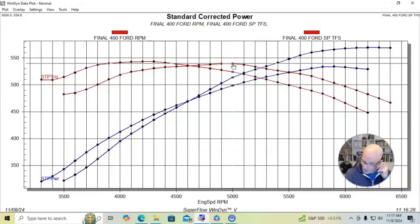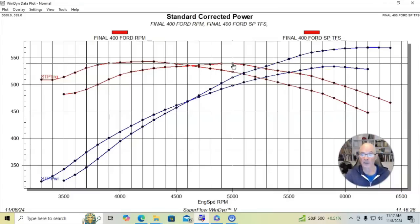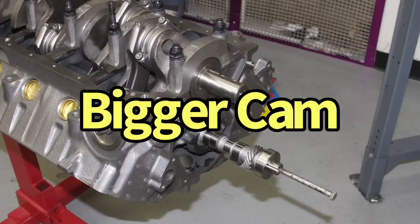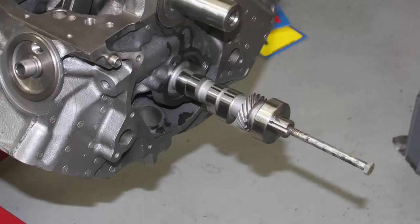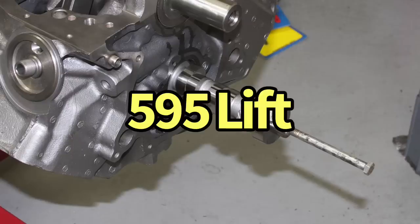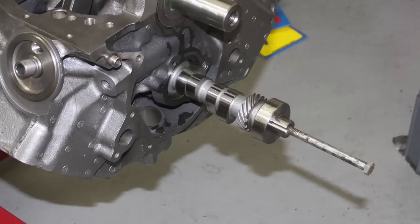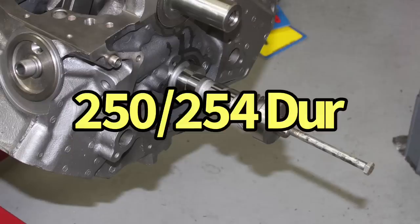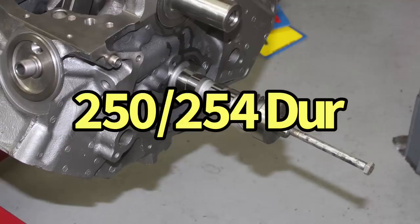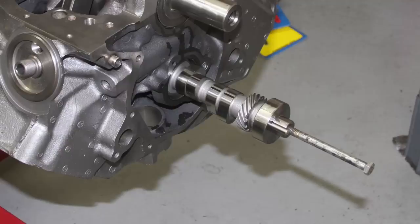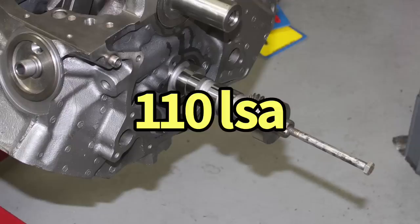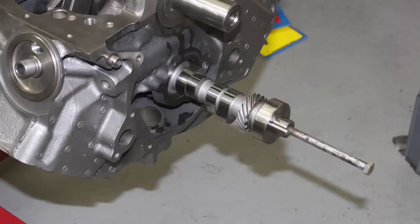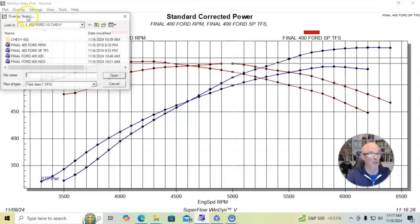We did run one other combination with this. And on this 408, what we did was add a much bigger camshaft. In this case, it was a bigger Trickflow camshaft. And this camshaft was 595 lift. And we went up in duration pretty dramatically. So it was a 250, 254 at 50, retaining the 110 degree lobe separation angle. And here's what happened when we put the bigger camshaft in.